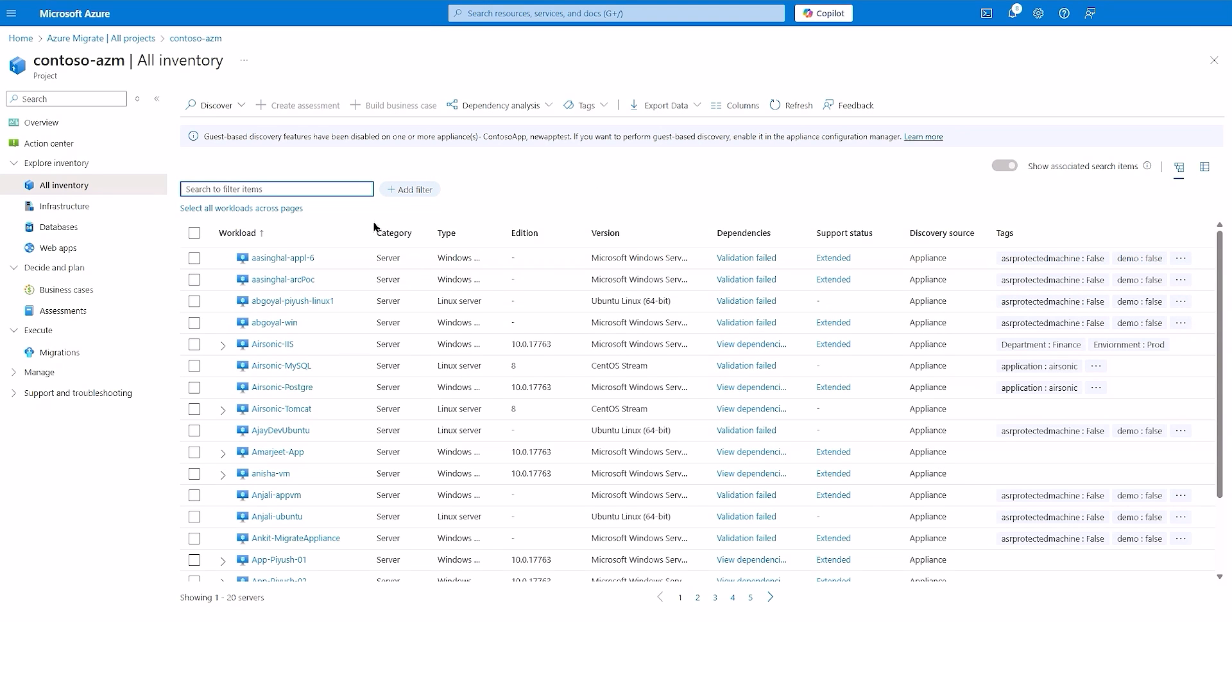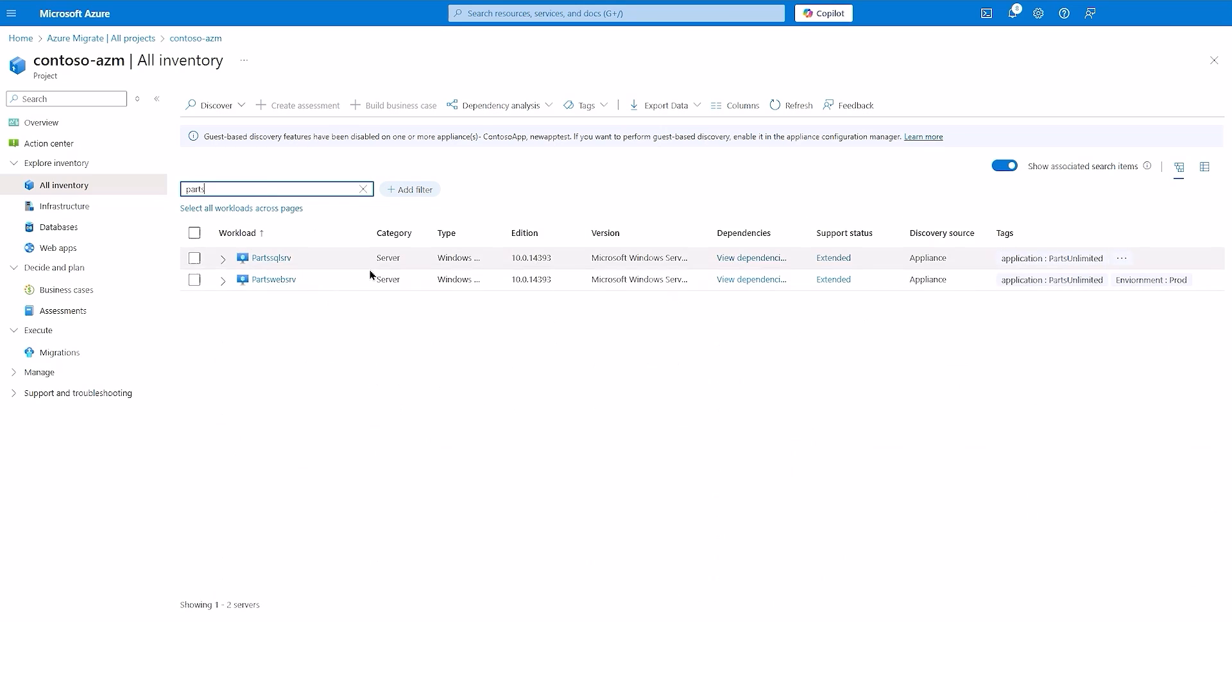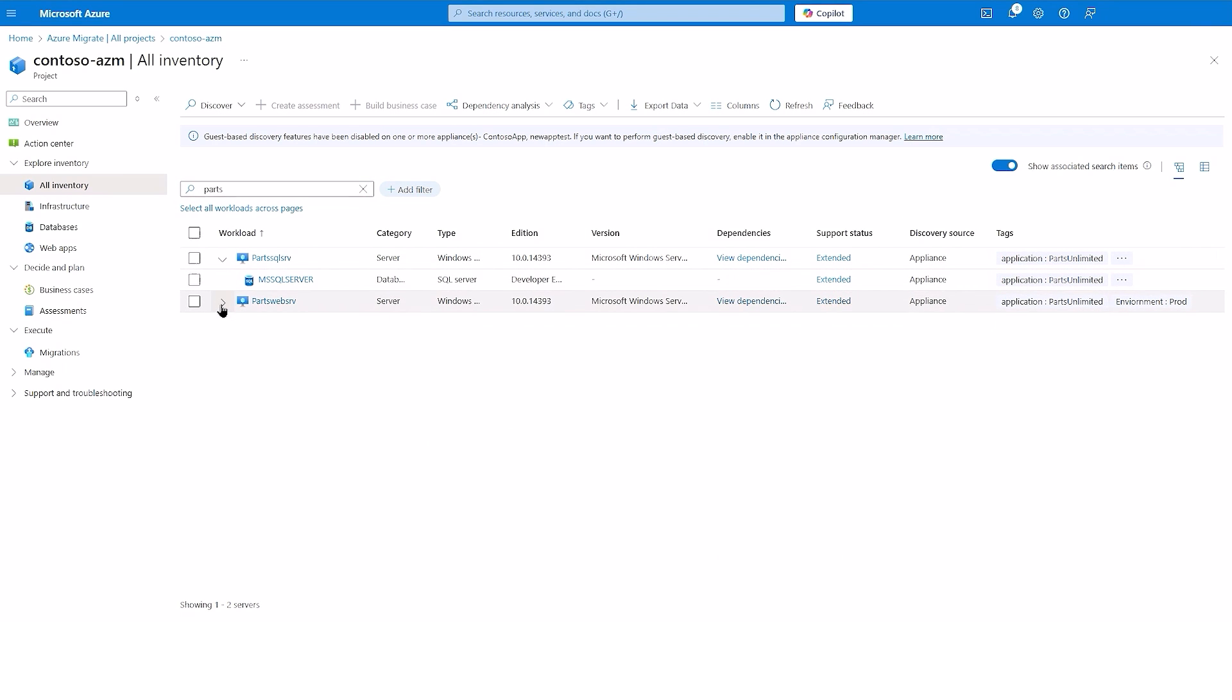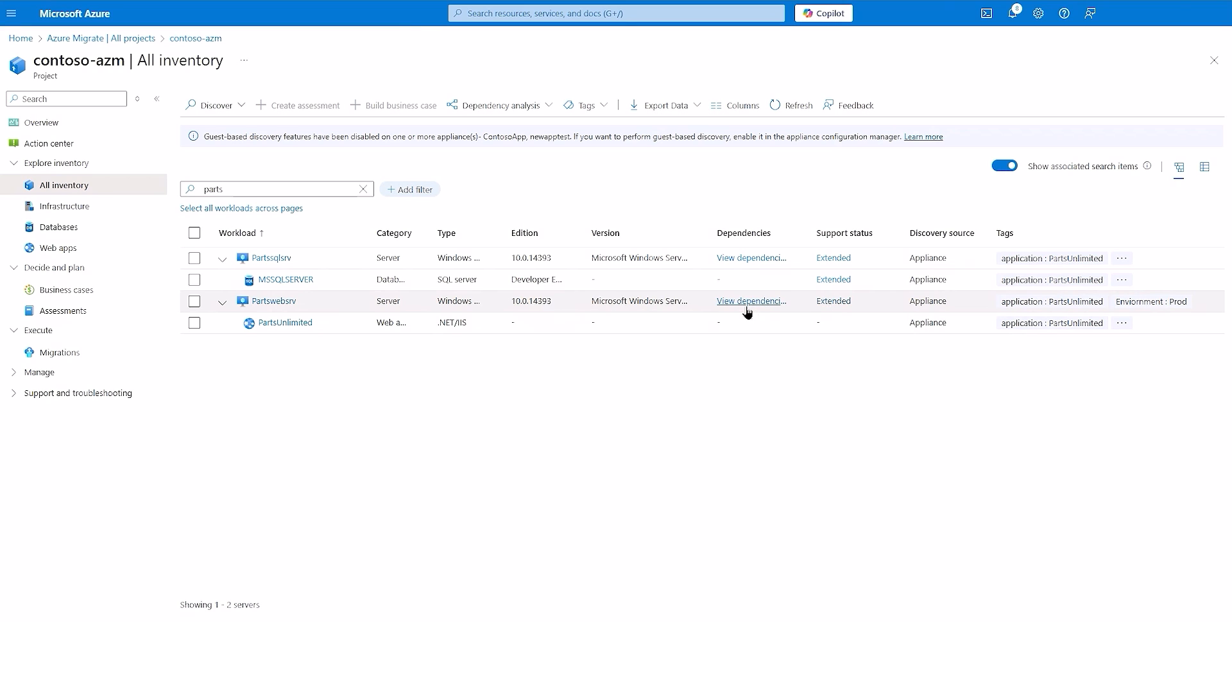Let us now analyze the dependency data gathered by Azure Migrate for easy identification of your applications. In the new experience, Azure Migrate automatically enables gathering of dependency data from your servers. You can find the boundaries of a multi-tiered application like Parts Unlimited using Azure Migrate's dependency view, so that no workload powering the application is left behind during migration.